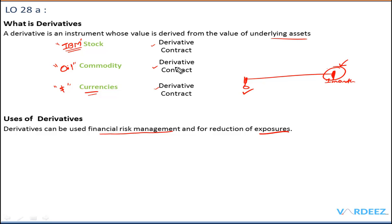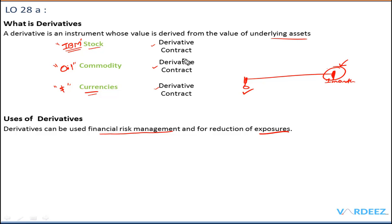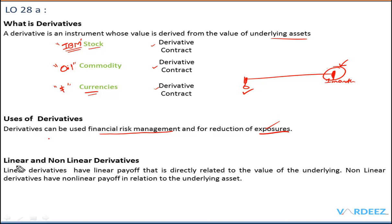Similarly, we can do this for any commodity. A wheat farmer can get into a derivative contract to secure the best prices for his produce. If you feel a stock is going to go up, you can take advantage with a derivative contract. If you feel the price is going to go down, you can use a derivative contract to manage your risk. This is why derivatives exist in the market — not only to trade standalone underlying assets but also to reduce exposures.